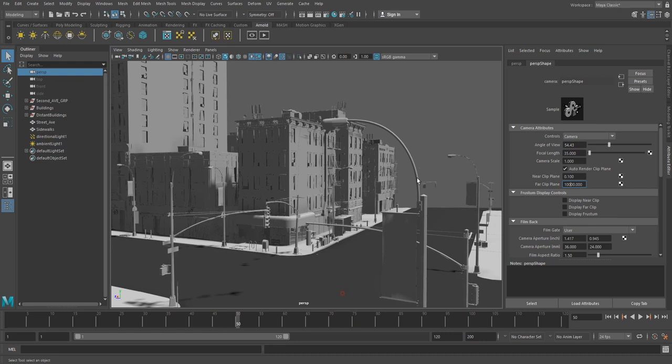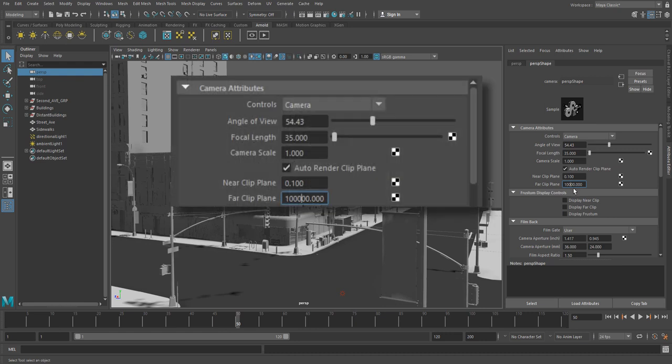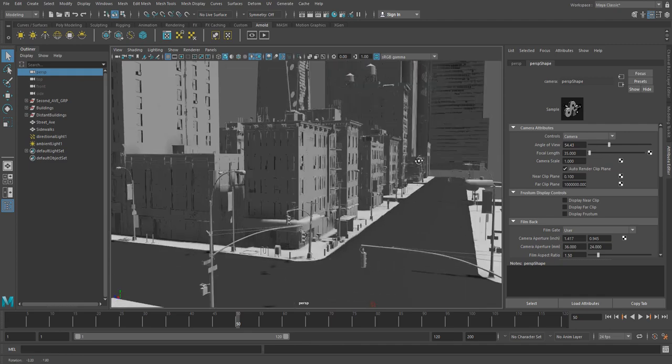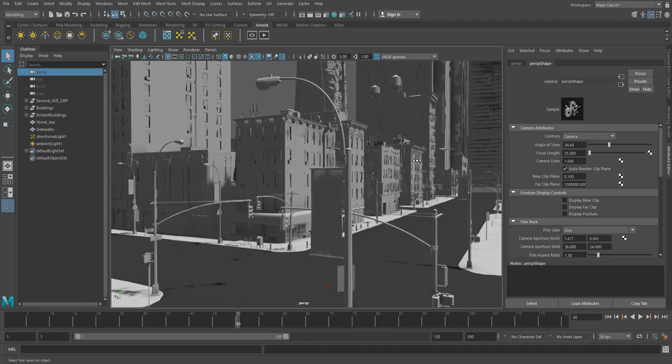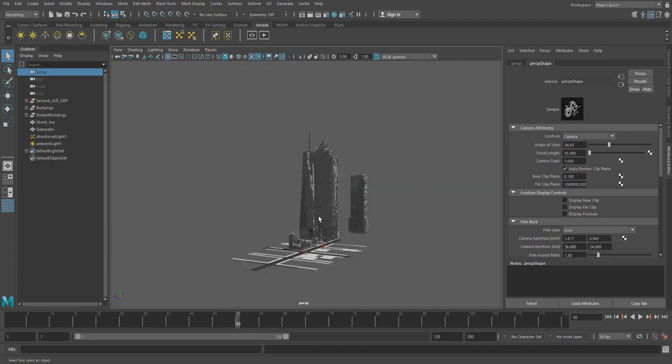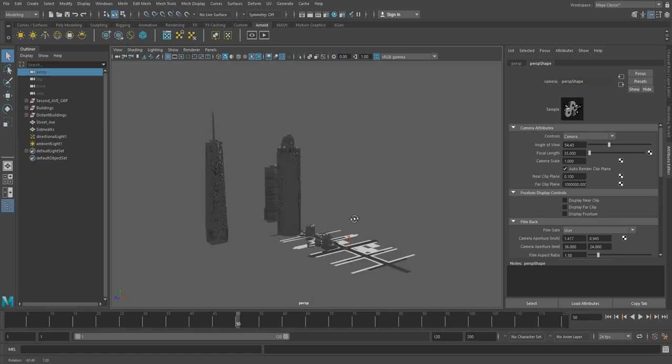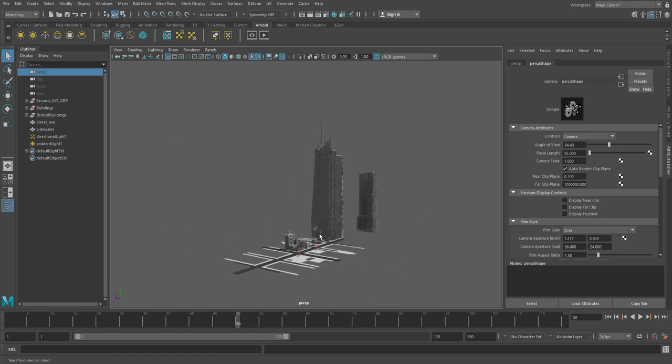So simple fix for the cutoff material is we're just going to add a couple of zeros to our far clip plane. And now you can see our whole scene is back, and if we hit frame, we don't lose the scene.